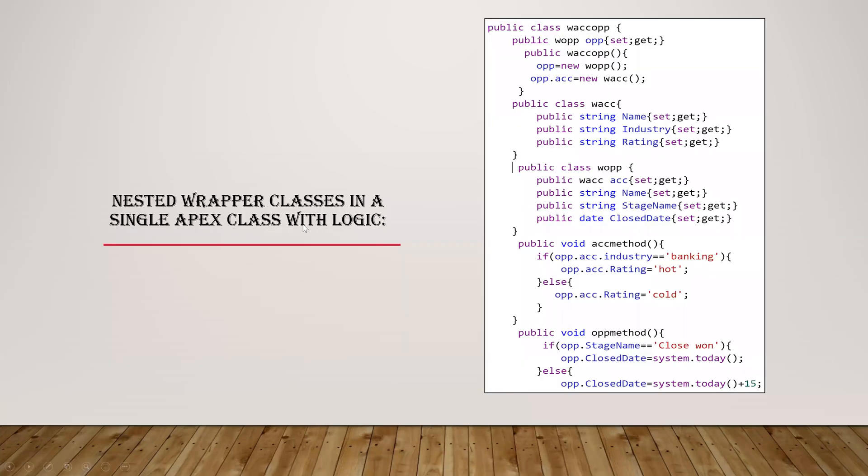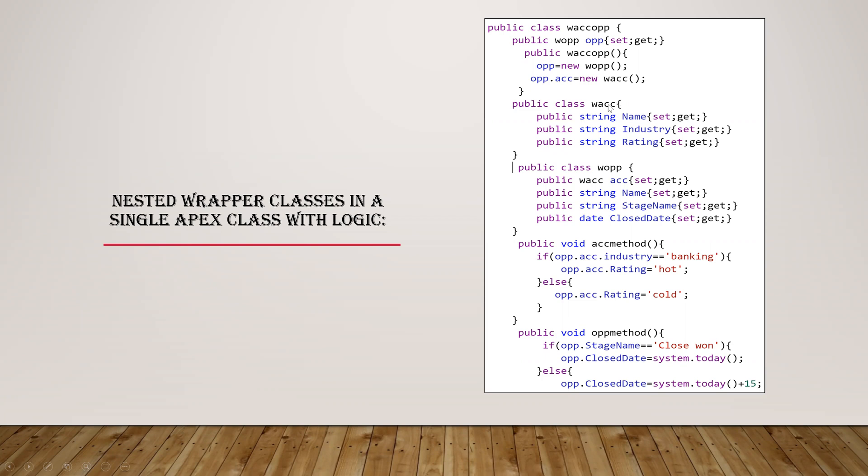So this is the nested wrapper class in a single Apex class with logic. Okay, so here we have three classes: one is the wrapper account class, wrapper opportunity class, wrapper account and opportunity both. So what I've done here is in this account class I've given the variables and I've declared this class in this opportunity class as W account. So I've declared like this.